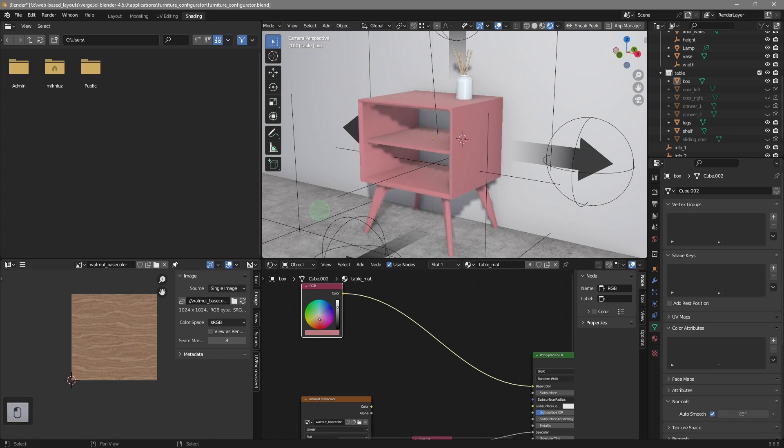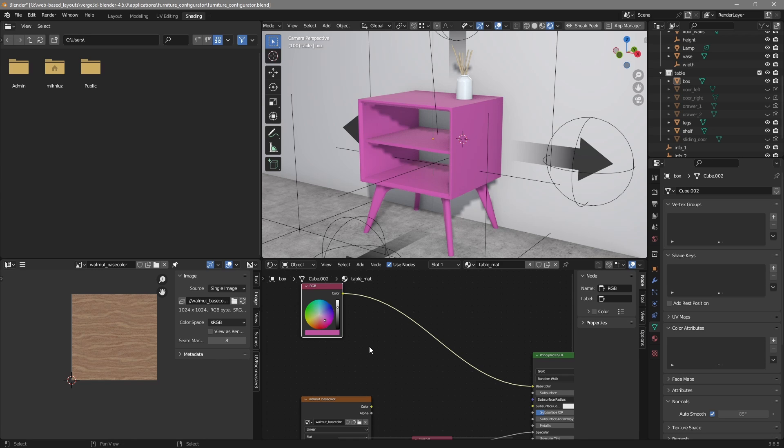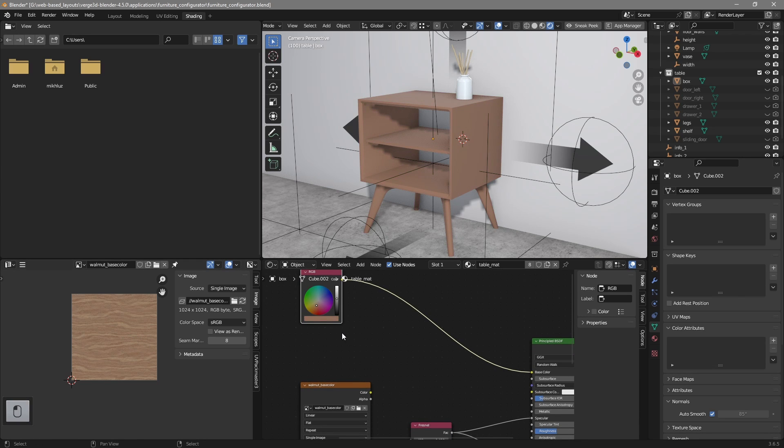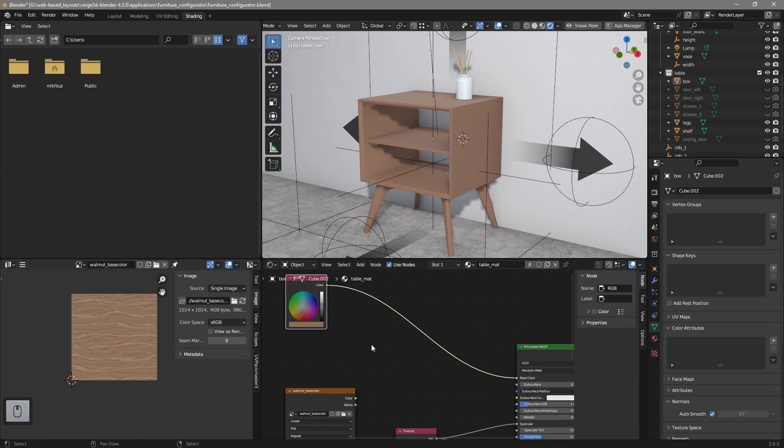We can plug it into the base color, and now we will be able to change the color to what we want. For now I will set something natural, something close to the wood's color.